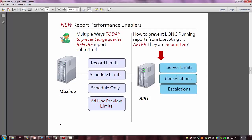In 7.6, we've added three new features — server limits, cancellations, and escalations — to help you better manage any long or massive reports being executed on the report server after they're submitted. The focus here is: what can we do after those jobs are submitted?